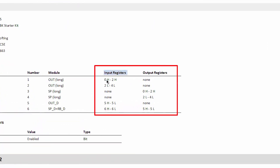Input data is mapped to input registers. Output data is mapped to output registers. The data of the device is stored one by one on the registers. The data of a module can start or end on the high or low byte of a register. This is indicated by H for high and L for low.